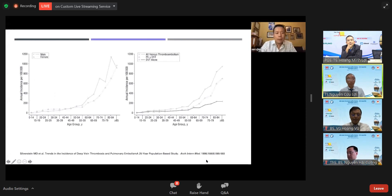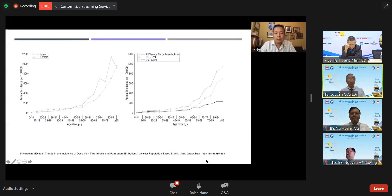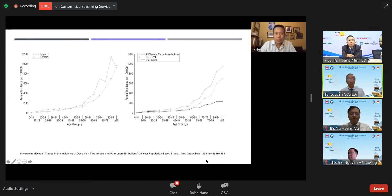This was a study done in 1998 that followed patients for 25 years looking at the incidence of DVT and PE. As you can see, the older the patients are, the higher the likelihood that they will acquire either pulmonary embolus or DVT.